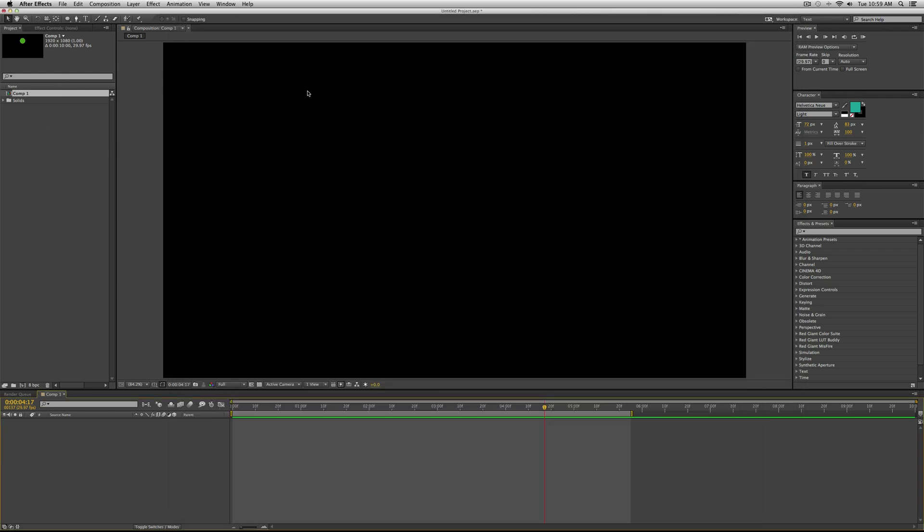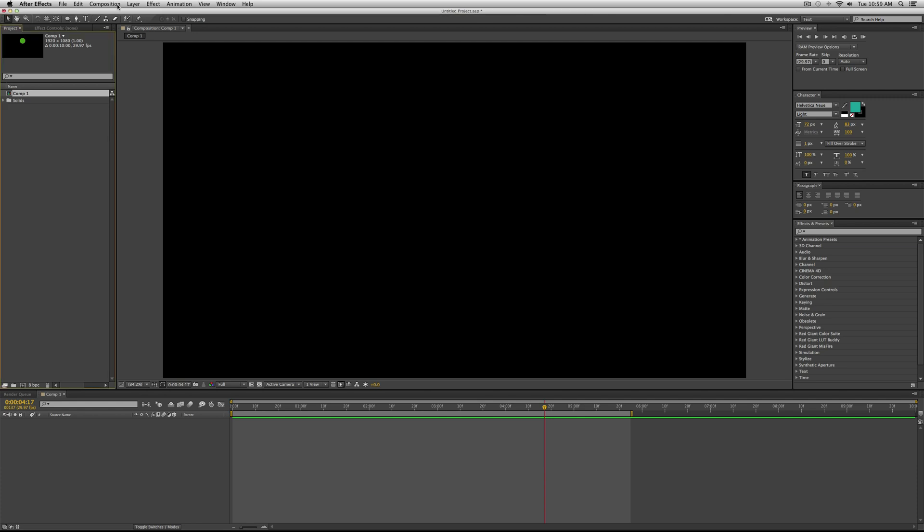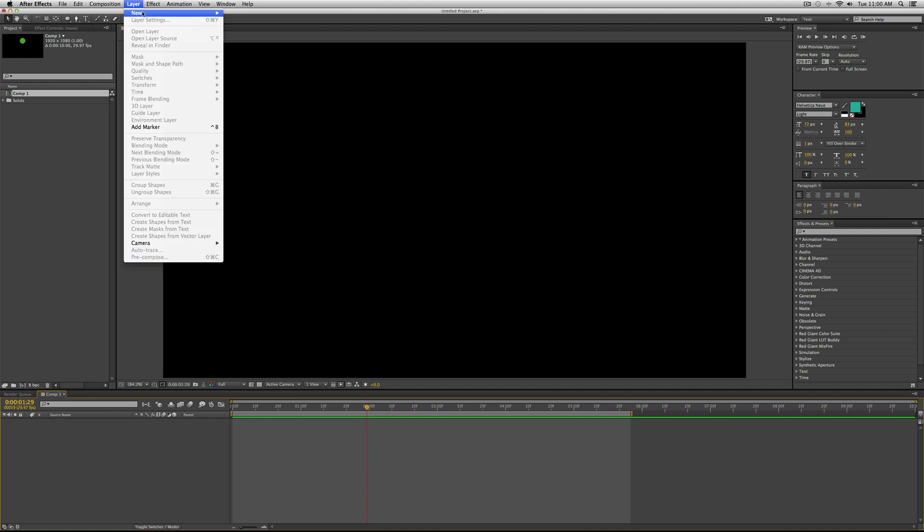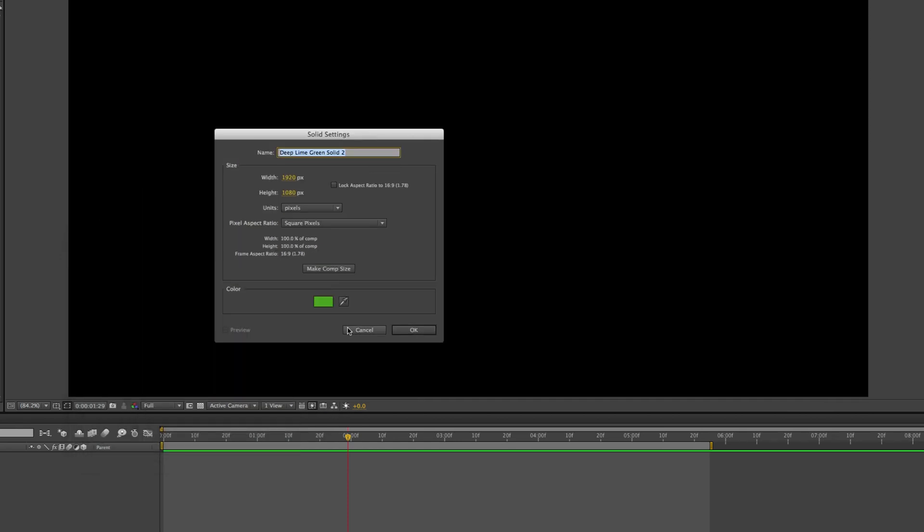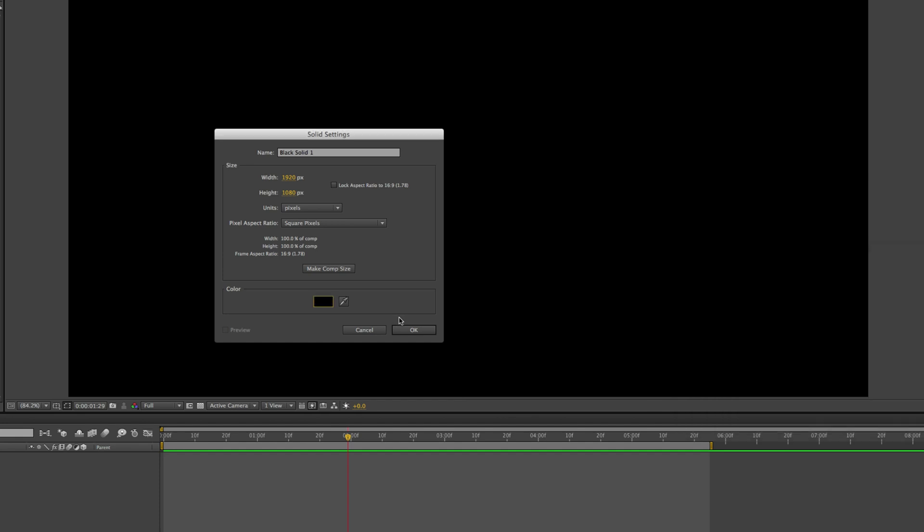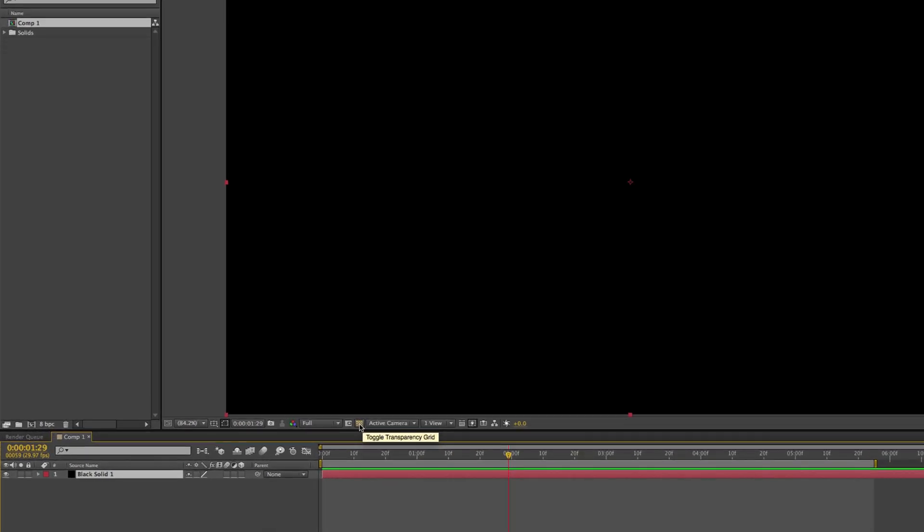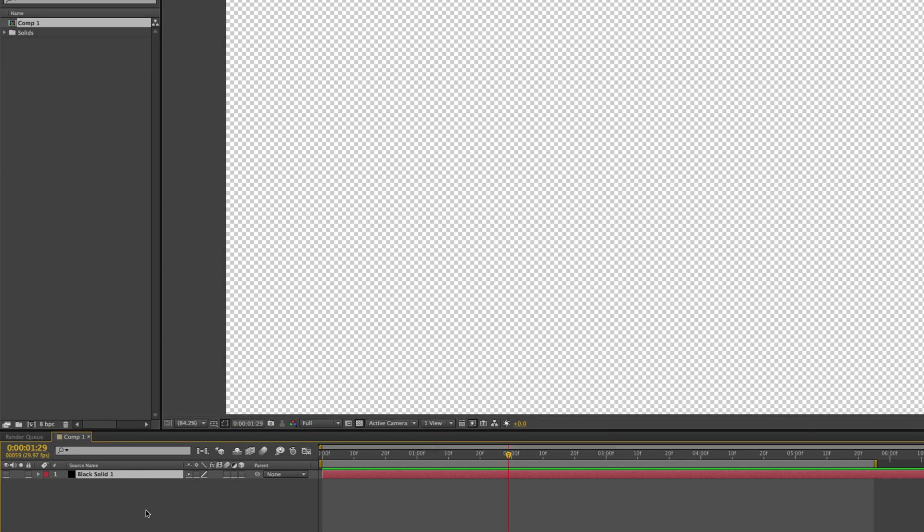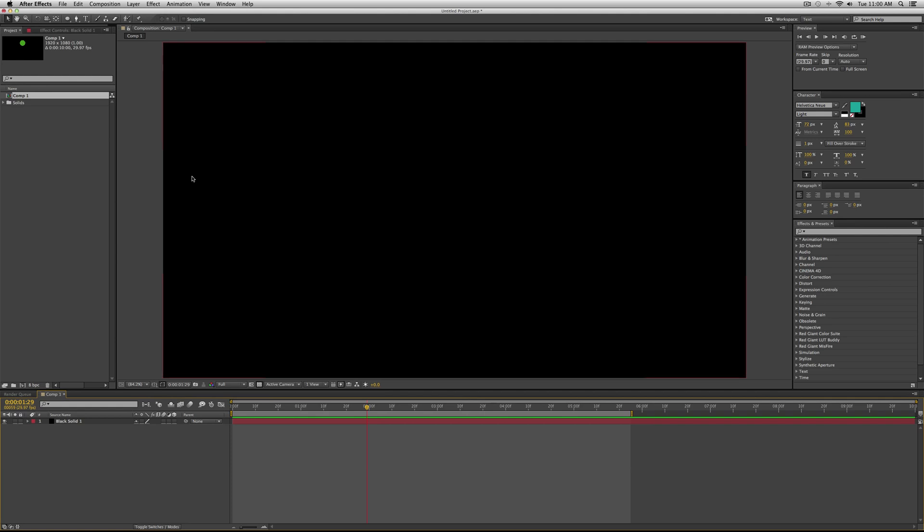So I'm in After Effects. And the first thing I'm going to do is start a new composition. So 10 seconds is fine, 1920 by 1080. Then I'm going to create a new layer solid or command Y if you're using a Mac. For this one, we'll actually use a black solid. And then I'm going to turn off the transparency of the background. So if I click that, now if I click the eyeball over here on this black solid layer, then I have a transparent background.